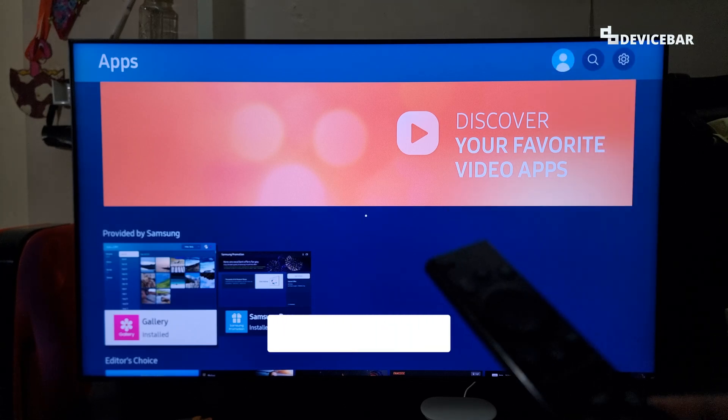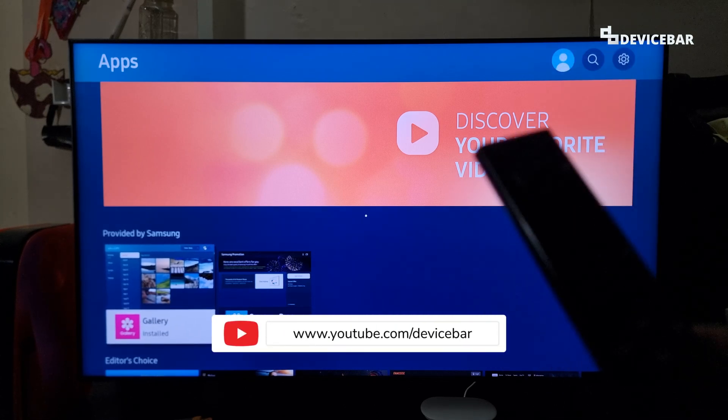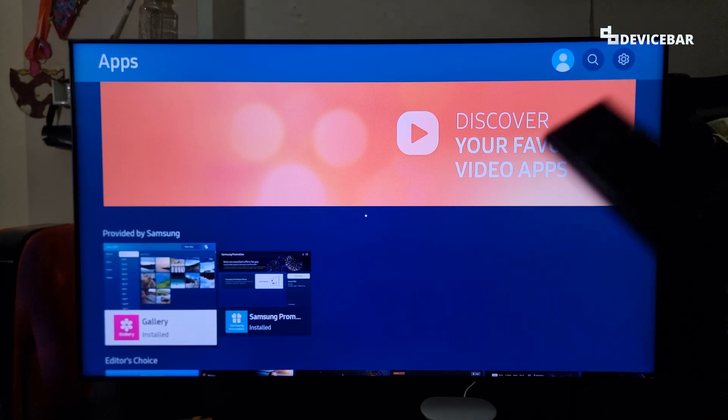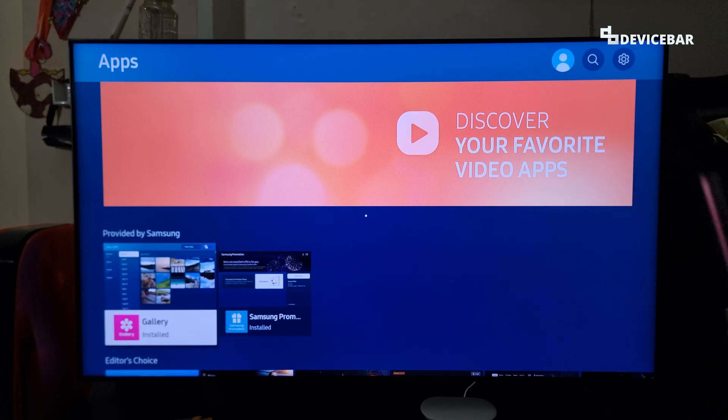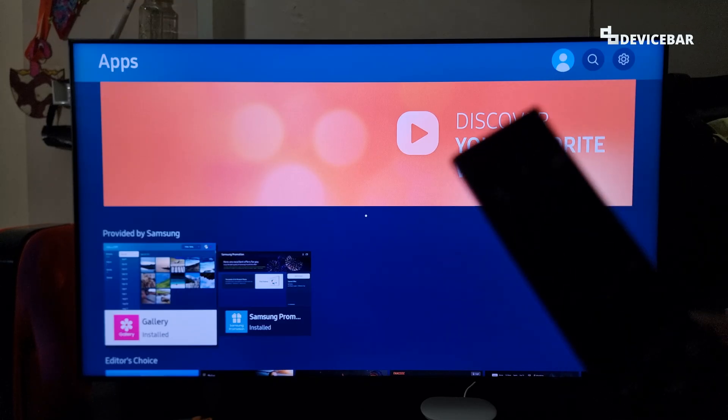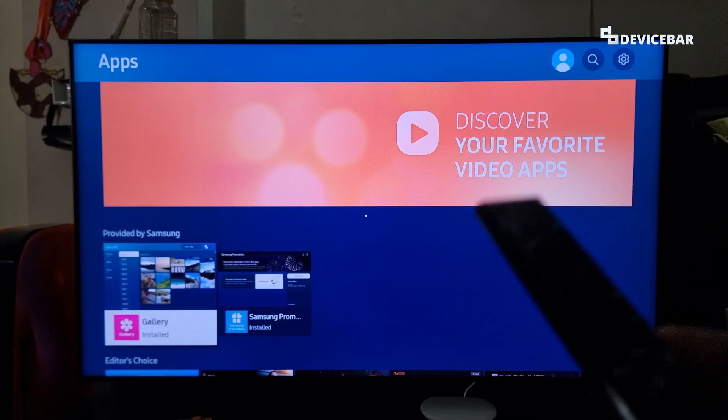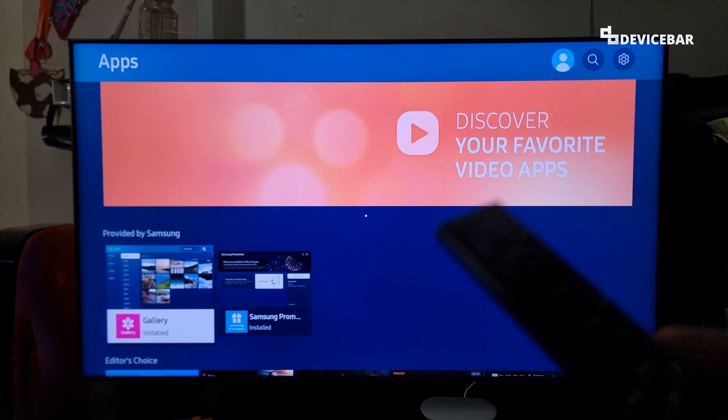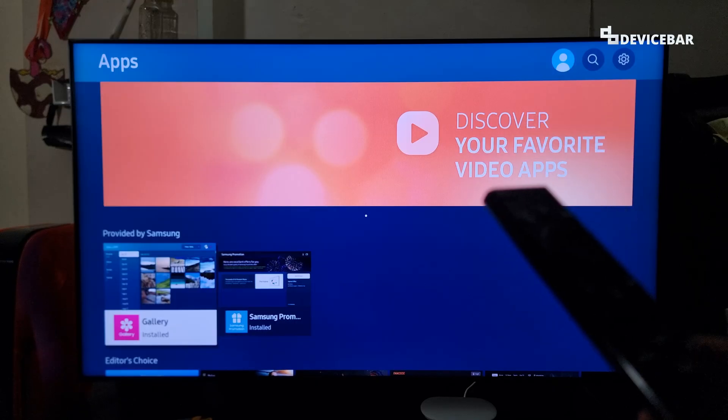Hello everyone, I hope you are doing great. This is Pradeep Kumar from Device Bar. In this video, we will see how to fix Samsung Smart TV apps not getting downloaded or installed. So let's check it out.